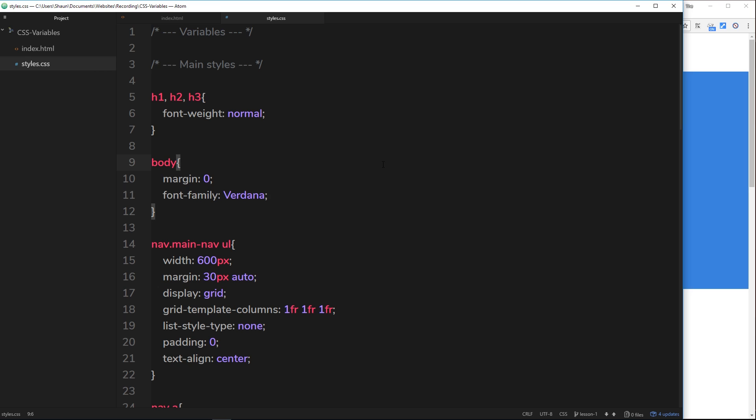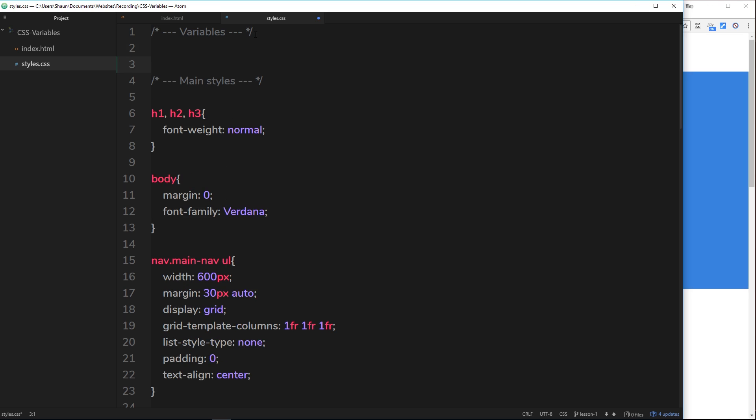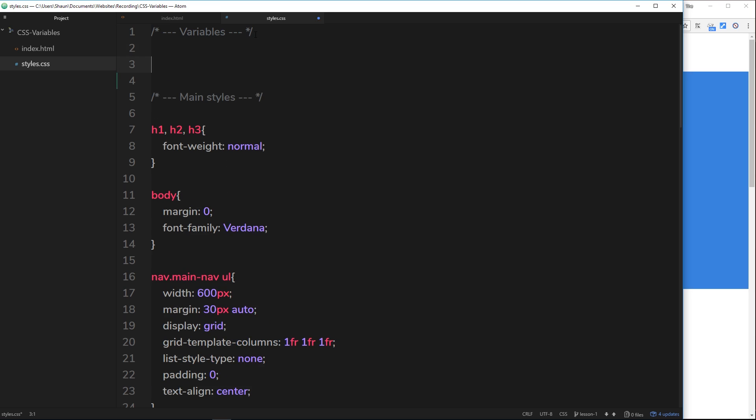Now, like normal CSS properties, we have to declare our variables, our custom properties, inside a selector. So all of these things here, the body or this thing, these are selectors and these CSS properties are declared inside those selectors. The same is true for variables. So I can't just make a variable at the top and call this, you know, my var and then set it to something. This is not going to work. It has to be declared inside a selector.